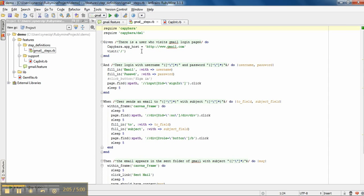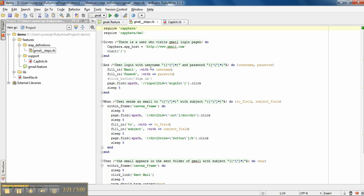Back to the steps file. By using capybara.apphost command, we are hosting the application. In this case, we are hosting the Gmail page. On this page, we will fill email, ID and password field and click sign in button using XPath for that button.